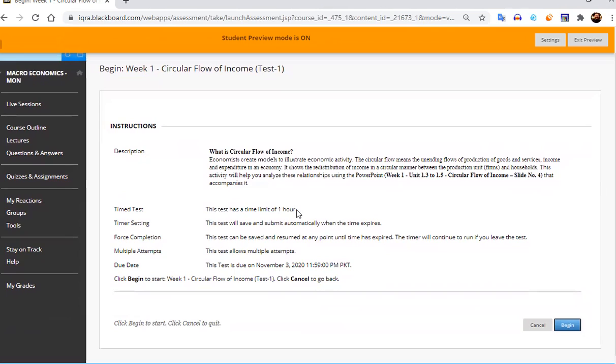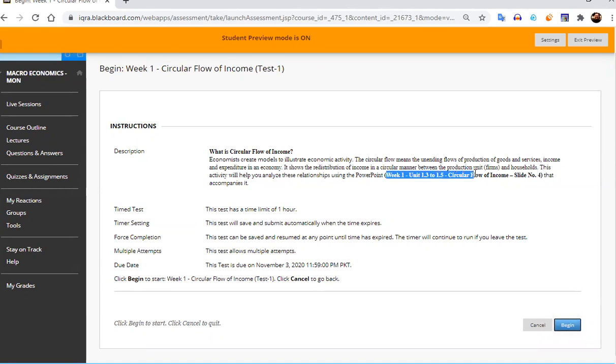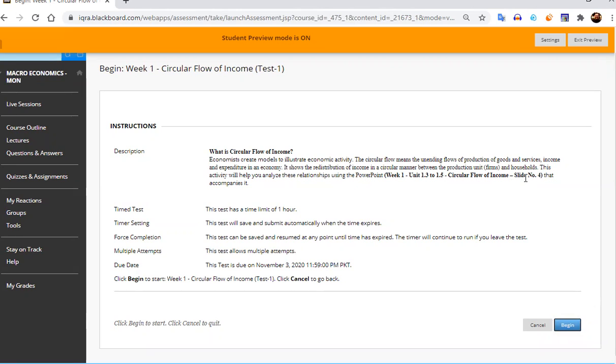So this test has one hour and from where this test belongs, everything is available here that this test belongs to circular flow diagram and you can download the PPT of unit 1.3 and 1.5 and go to slide number four and that test accompanies it.